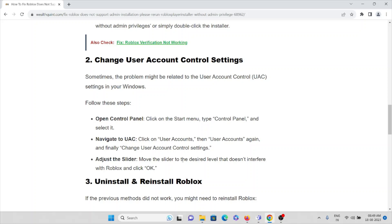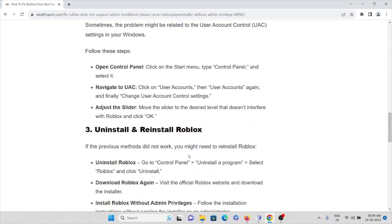What you need to do is follow some of the steps. Open Control Panel, click on the Start menu, type Control Panel, and select it. Navigate to User Accounts, User Account Control. Click on User Controls, then User Accounts, then again finally change User Account Control settings.